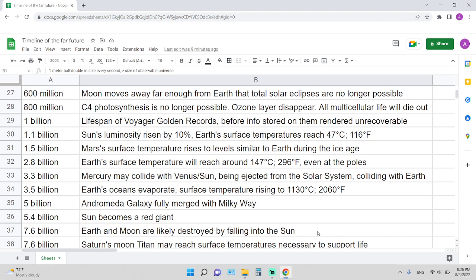3.3 billion years from now: Mercury may collide with Venus or Earth, being ejected from the solar system and colliding with Earth. 3.5 billion years from now: Earth's oceans evaporate, surface temperature rising to over 1,000 degrees Celsius or 2,000 degrees Fahrenheit.